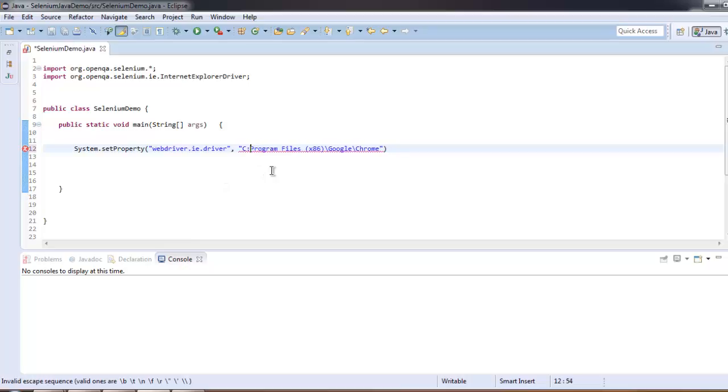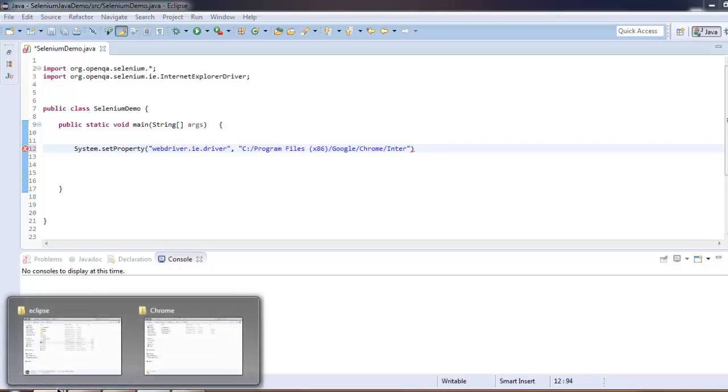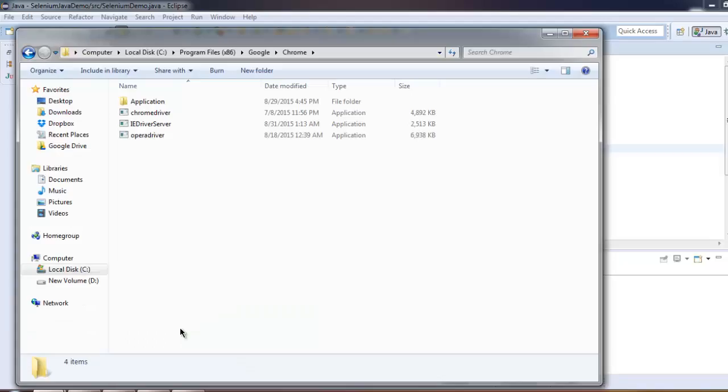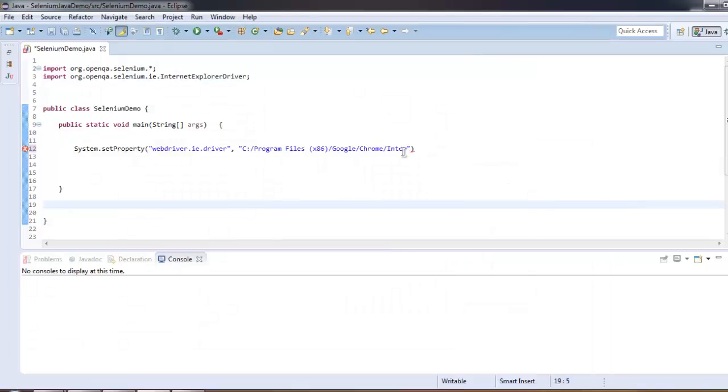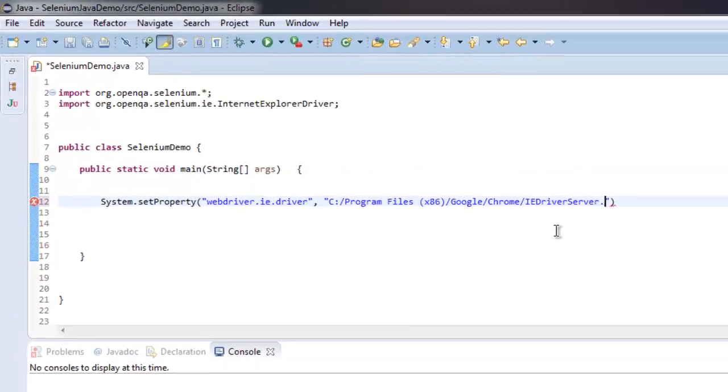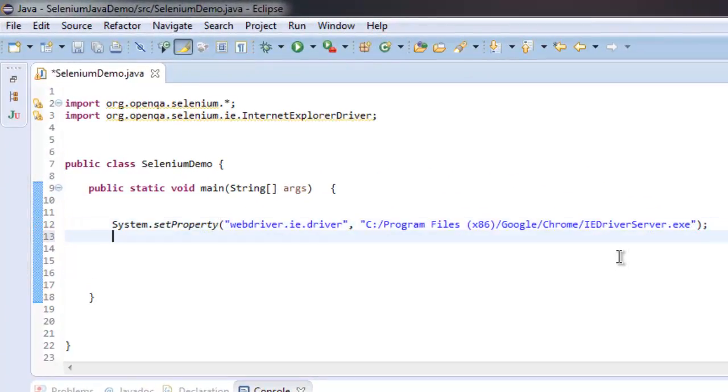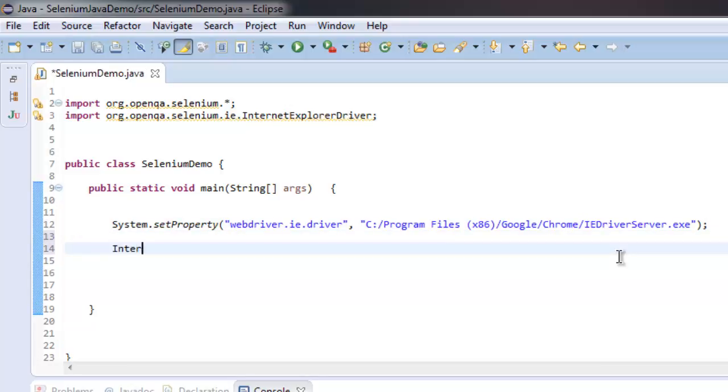Let me change into forward slash and then type in IEDriverServer.exe. Once you have this, you can now create instance of Internet Explorer driver. IEDriver equals to new Internet Explorer driver.